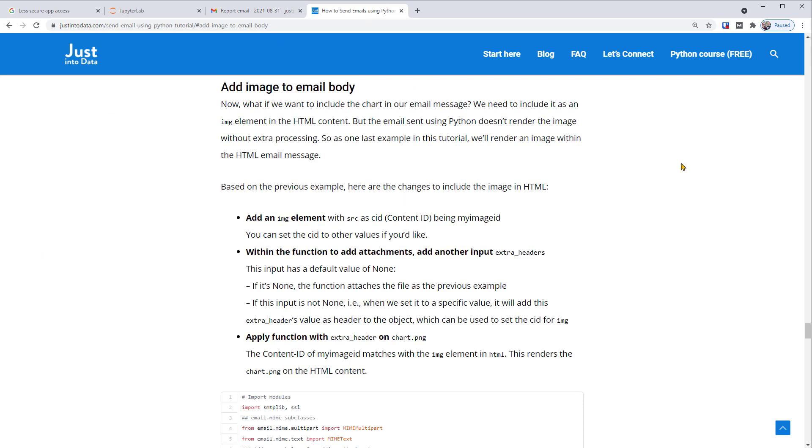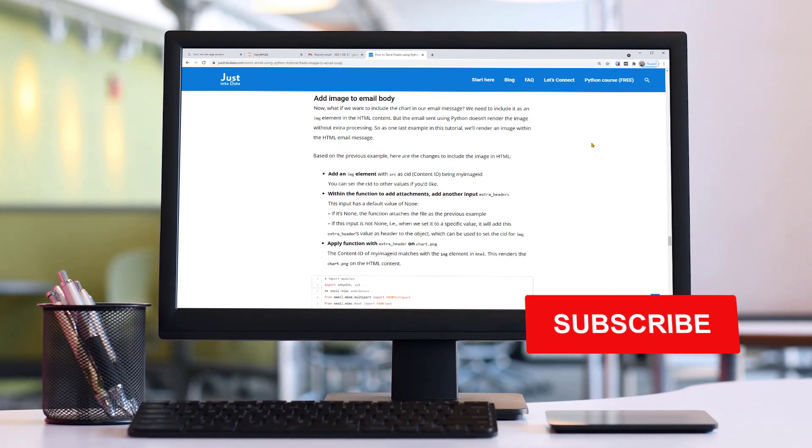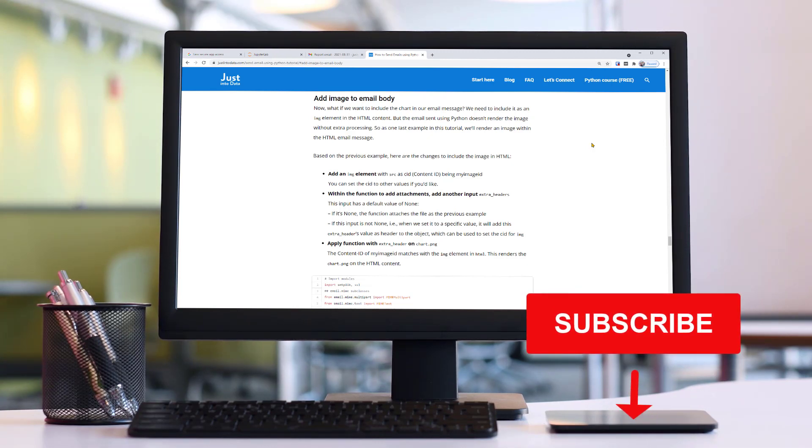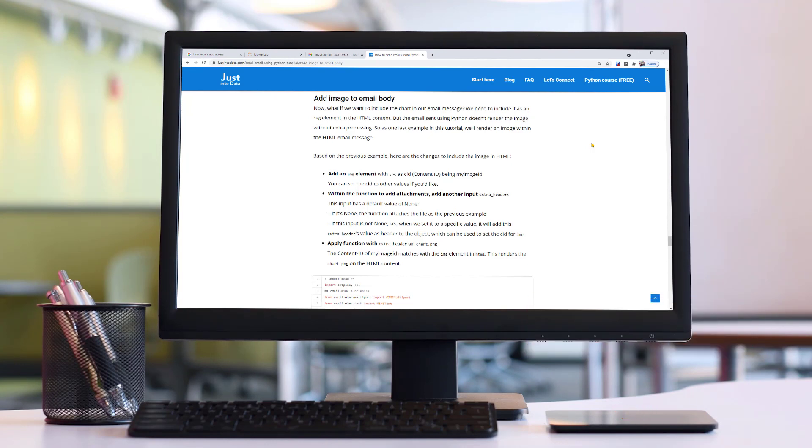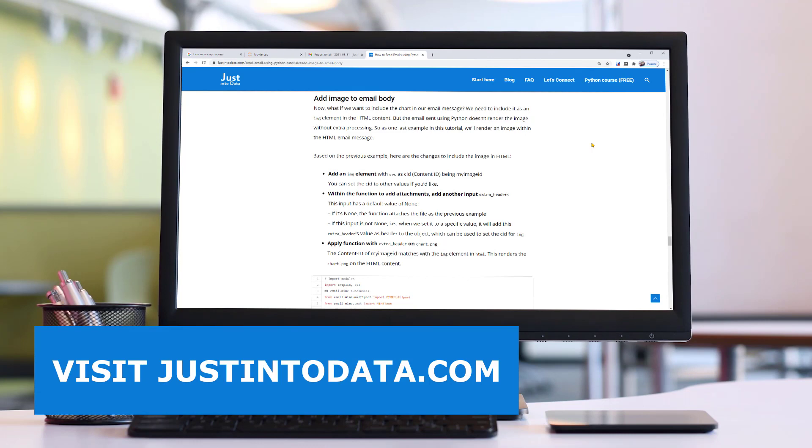That's it! In this tutorial, you've learned how to send emails using Python, from the most basic plain text emails to more fancy HTML emails with attachments. Hope you can now automatically send emails via Python. Did you learn something new in this video? If so, make sure to subscribe to our YouTube channel. Just click the subscribe button below this video right now. If you're interested in more data science tutorials and courses, please head over to our website justintodata.com. Thank you and see you in the next video.